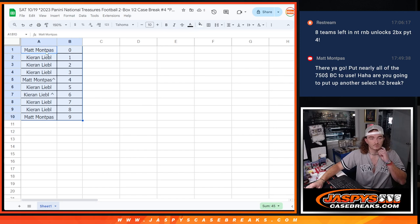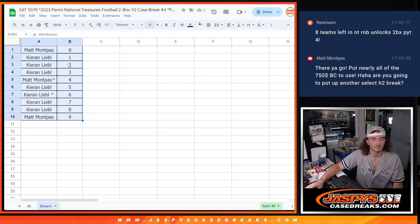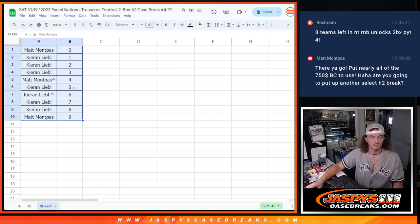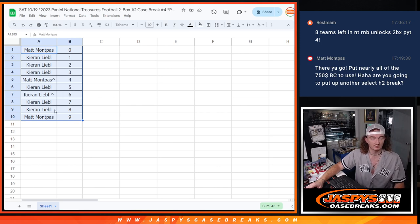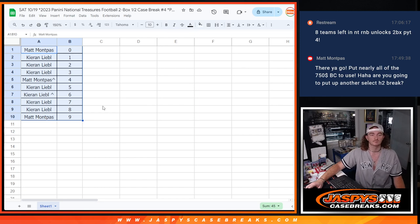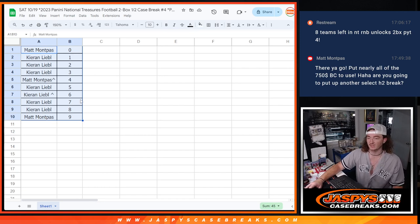All right. So Matt has zero. Kyron has one. Kyron has two and three. Matt has four. Kyron has five and six, seven and eight. And Matt has nine. And that's the R&B. And the next video will be the break.